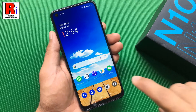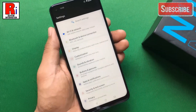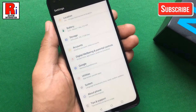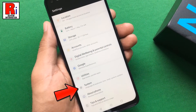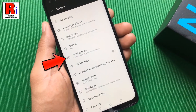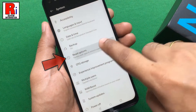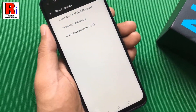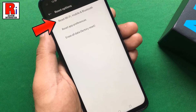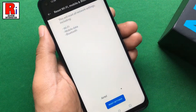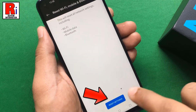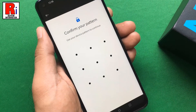To begin, open the Settings application, scroll down and find System, and tap on it. Now go to Reset Options. Here at the top you will see Reset Wi-Fi, Mobile and Bluetooth — tap on it. Now simply tap on the button Reset Settings.